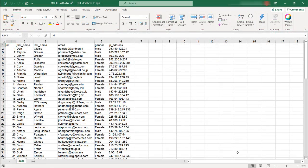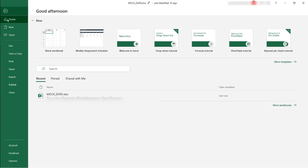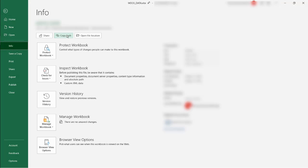And here we're going to go into file info to get the URL that we would need to pull it in from Power Query. Here we'll select copy path and we can close out of this.